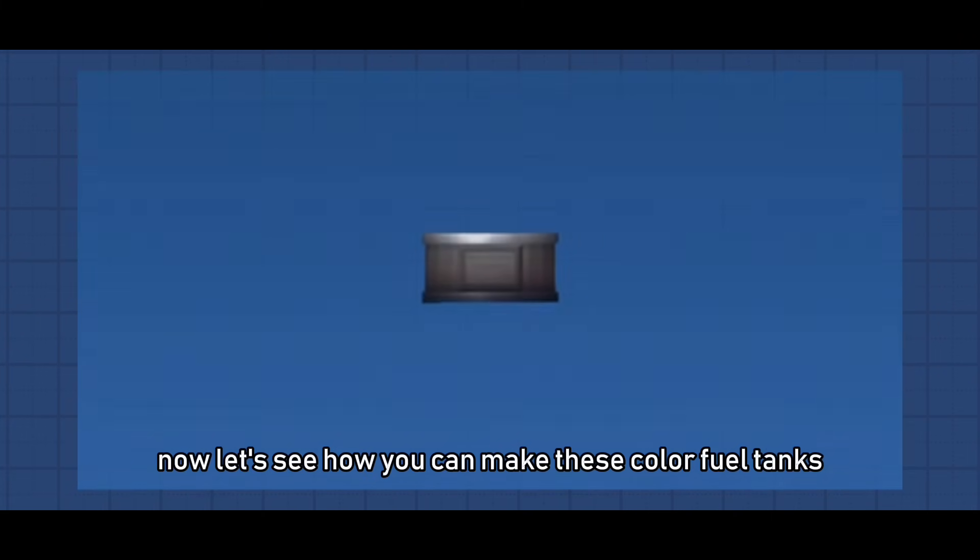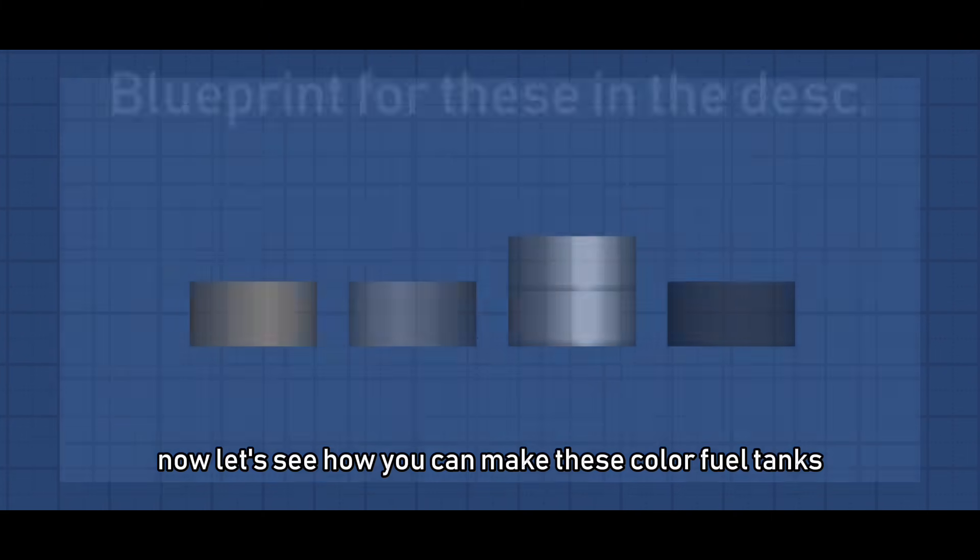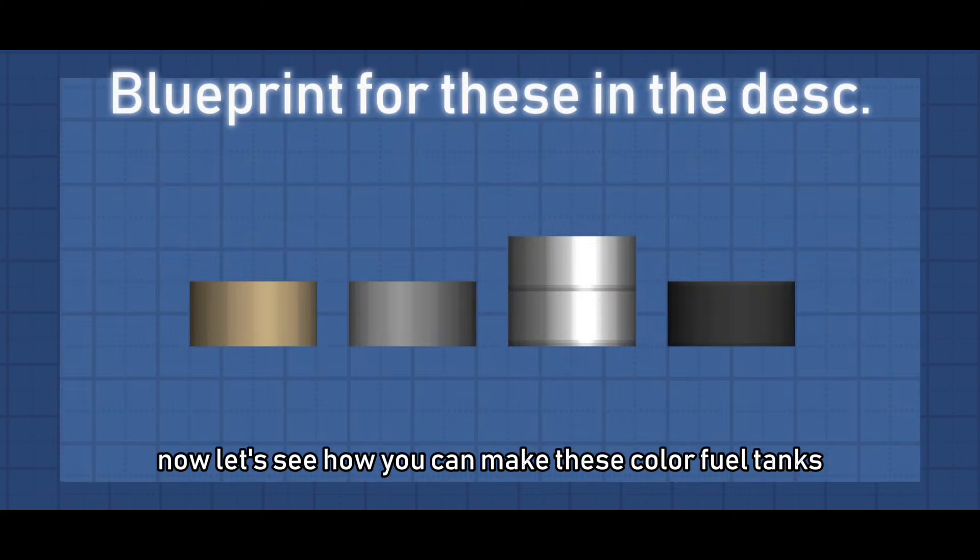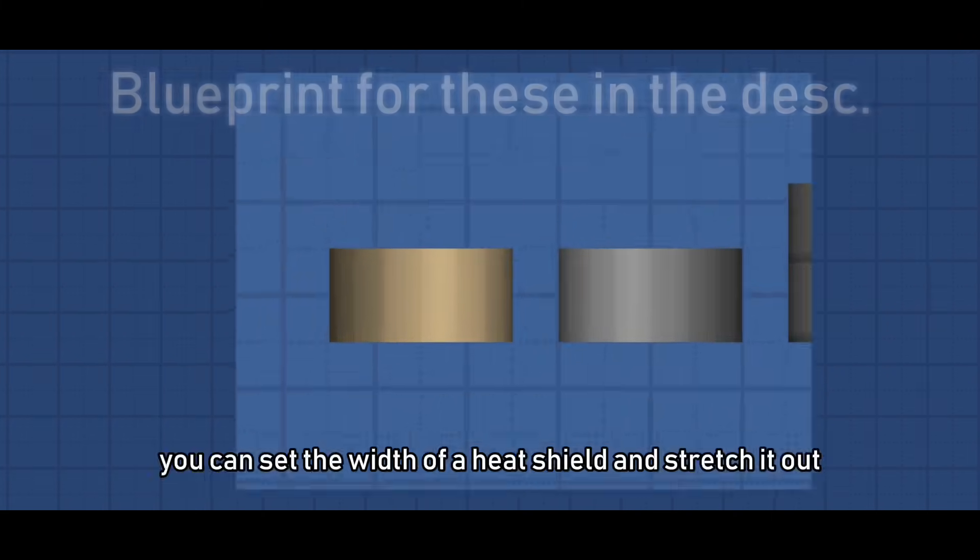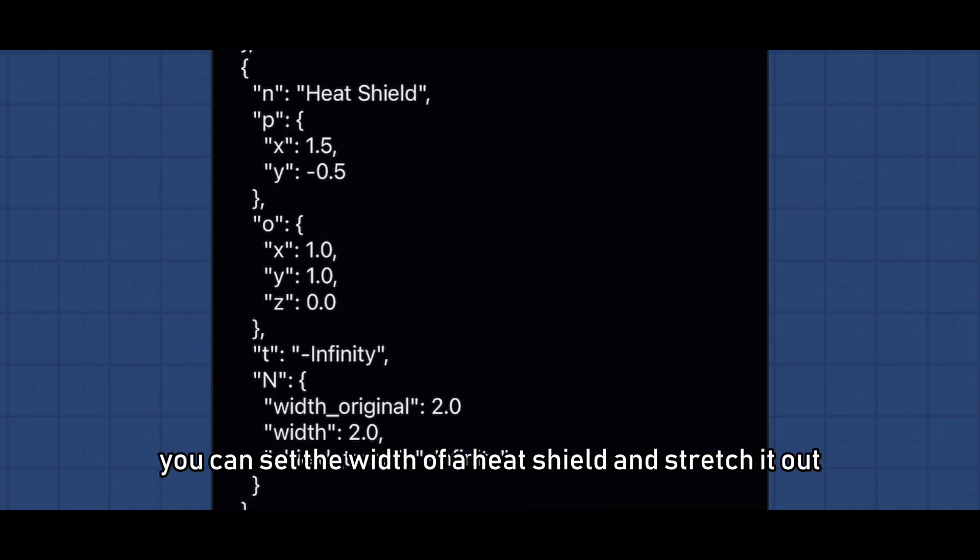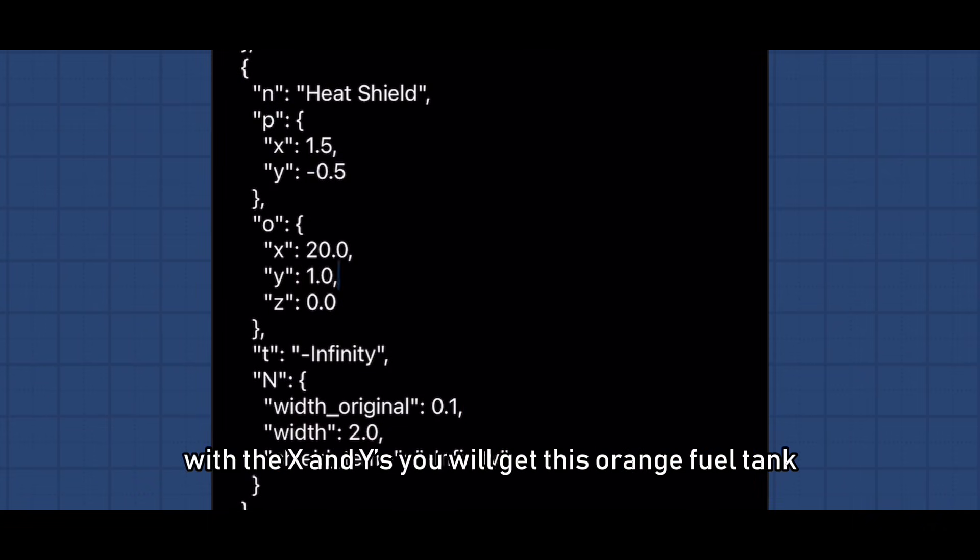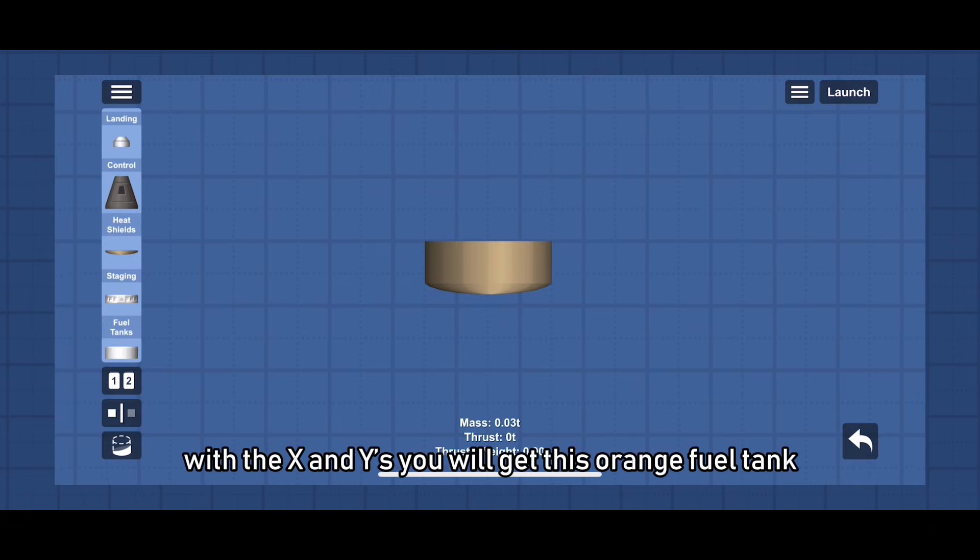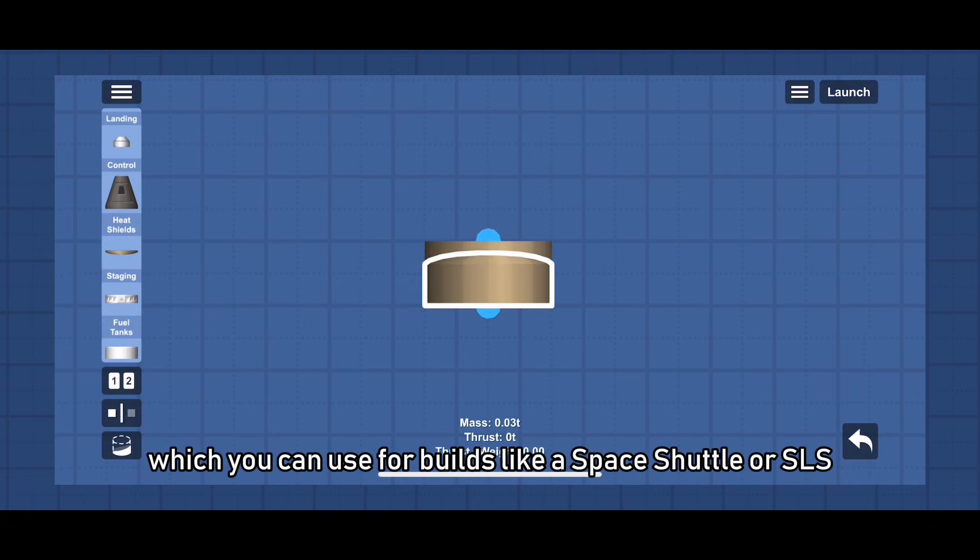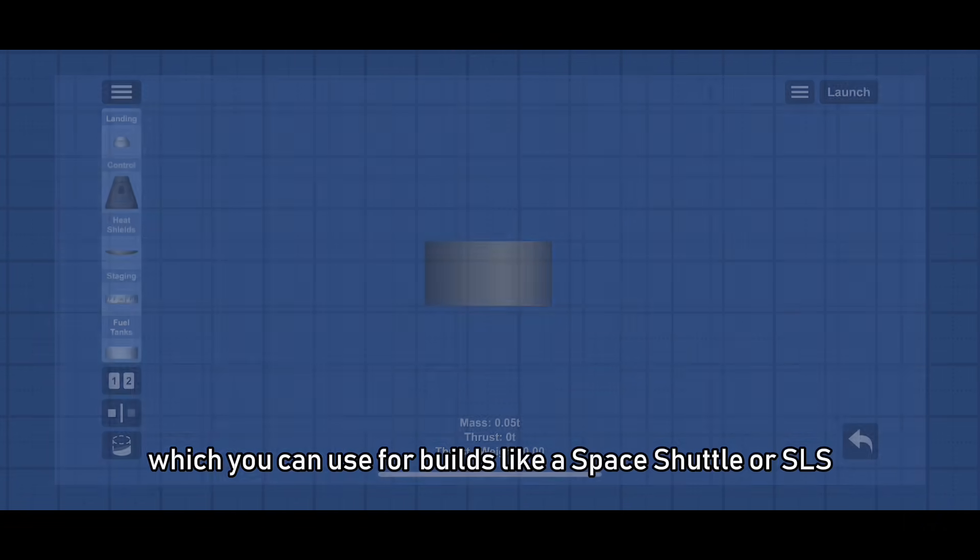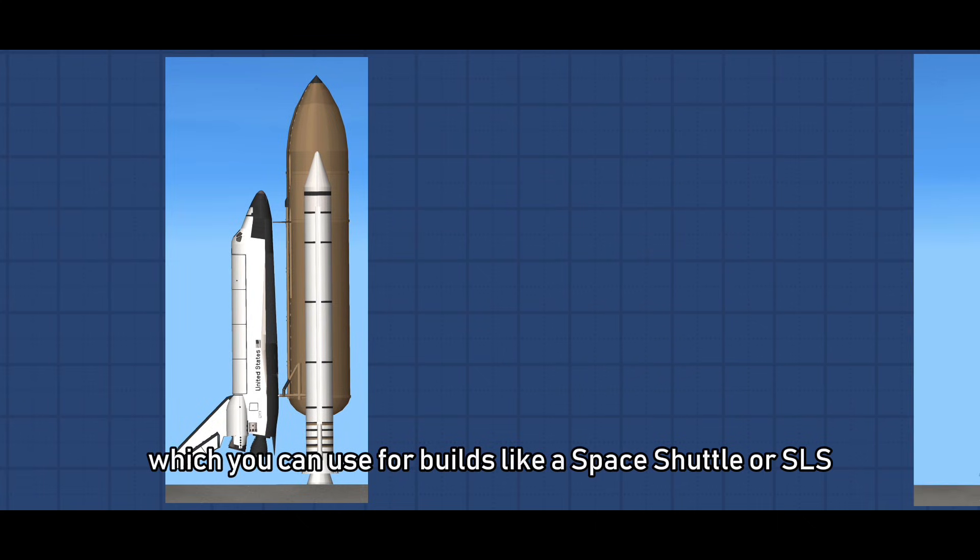Now let's see how you can make these color fuel tanks. With this one you can set the width of a heat shield and stretch it out with the X and Ys you will get this orange fuel tank which you can use for builds like a space shuttle or SLS.